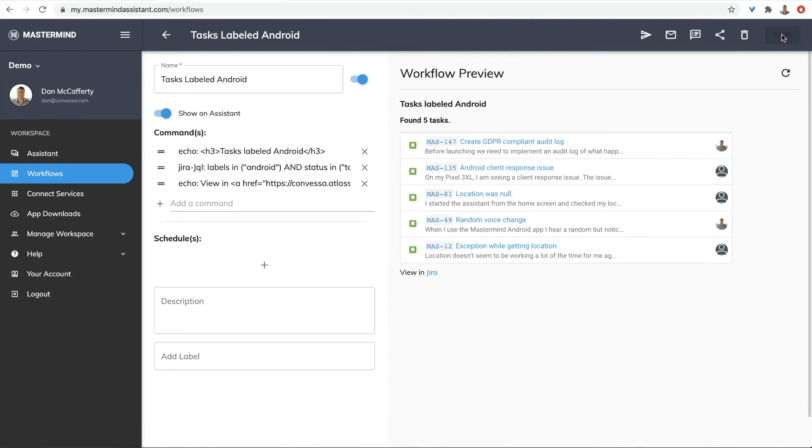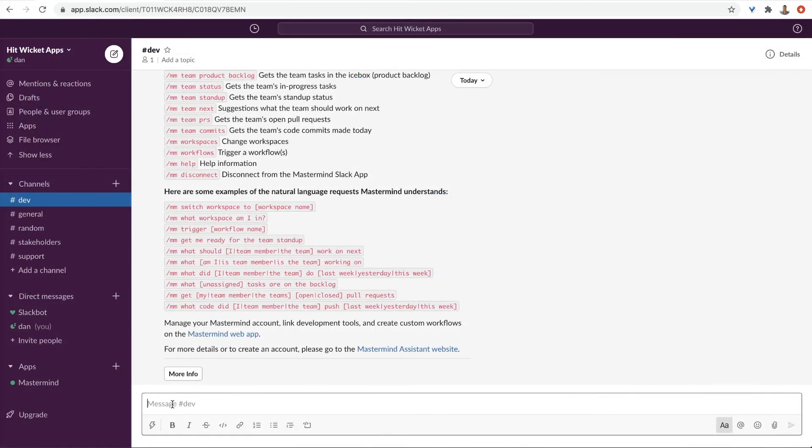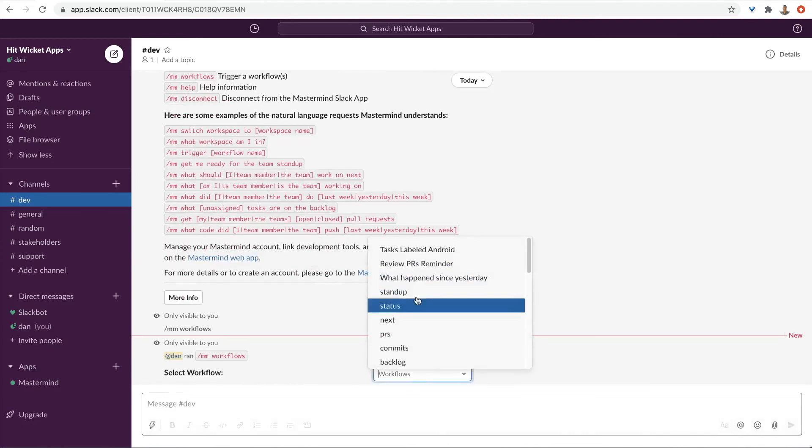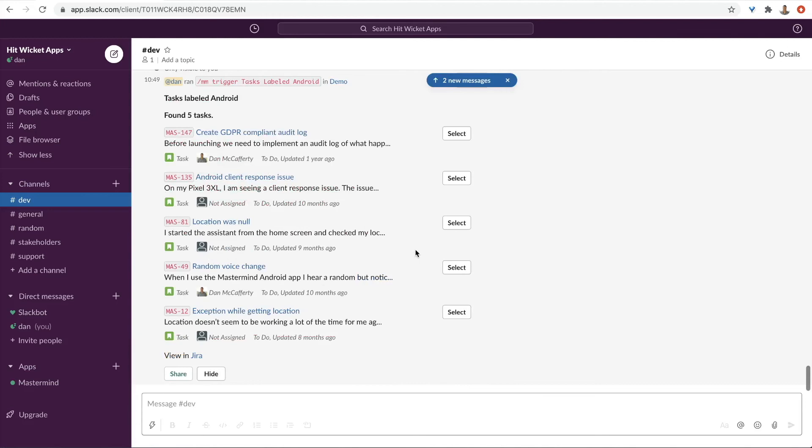I can now schedule this or even run it in Slack. In Slack, we use the workflow slash command. And then select the workflow. You can now access information that was previously hidden in Jira right in Slack.